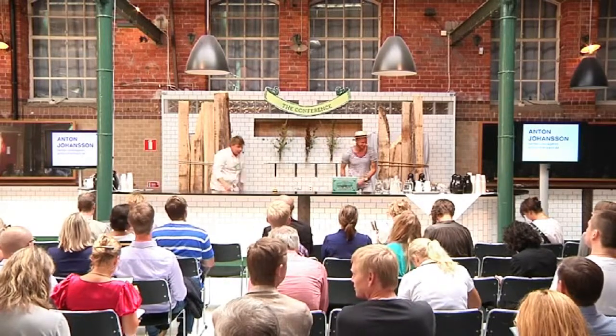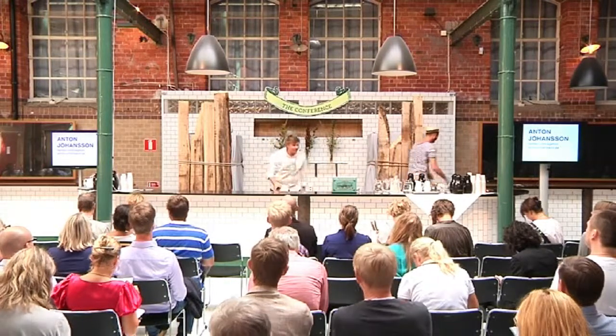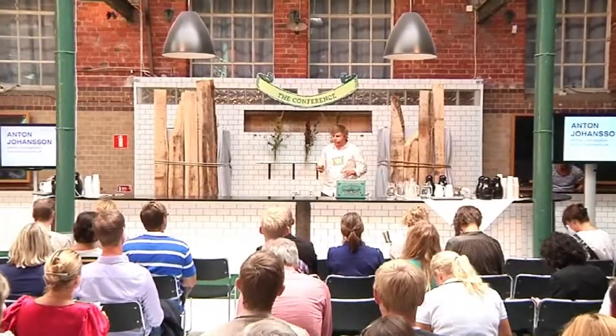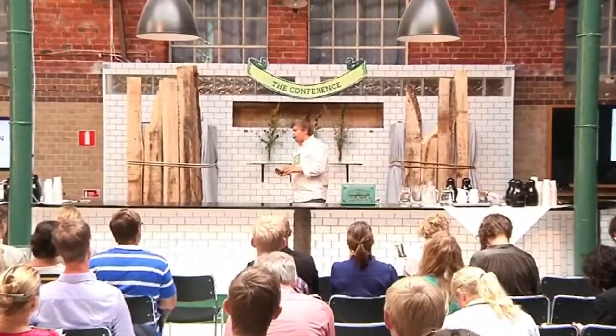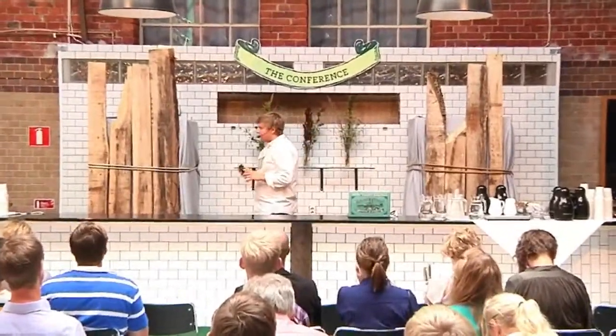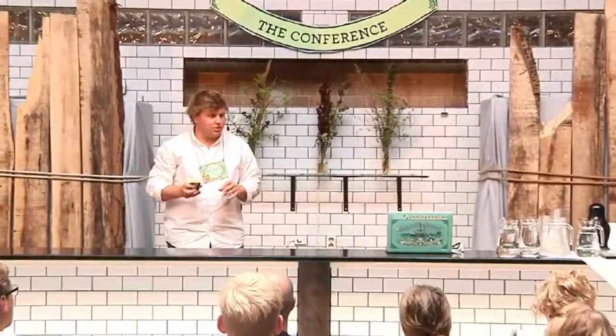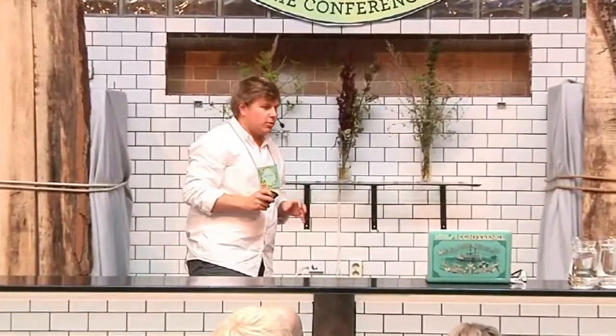Hello everyone. Nice to be here. I'm Anton Johansson. I'm the Chief Marketing Officer at Twingly. But I'm also Product Owner, which means that I'm responsible for product development for some of our products.